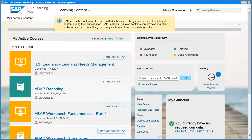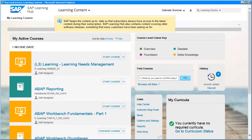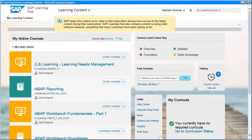SAP keeps the content up to date, so that subscribers always have access to the latest content during their subscription. SAP Learning Hub also contains content covering older software releases, something that many customers have been asking for.